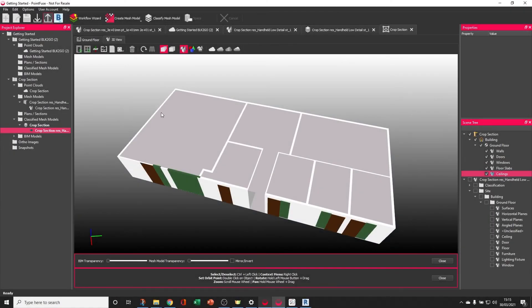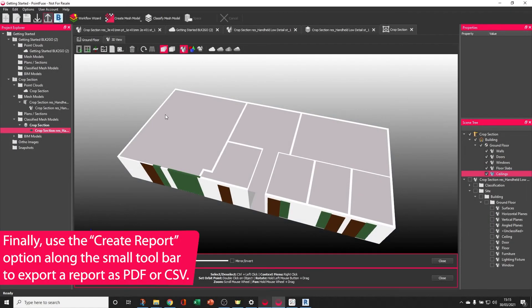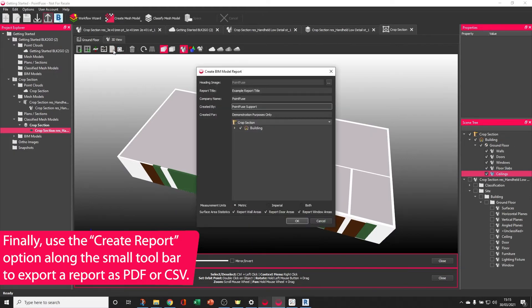The final option is to create a report as a PDF or CSV file. This is driven from the Create Report option in the toolbar.